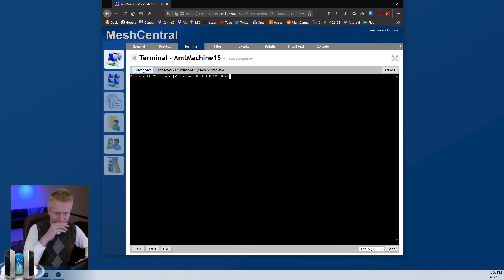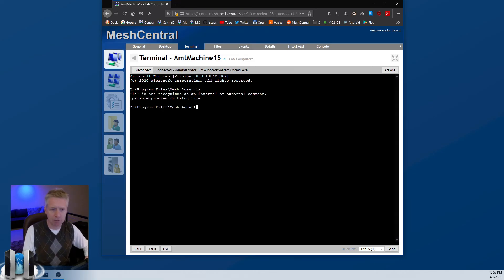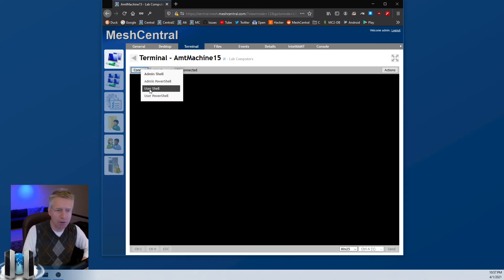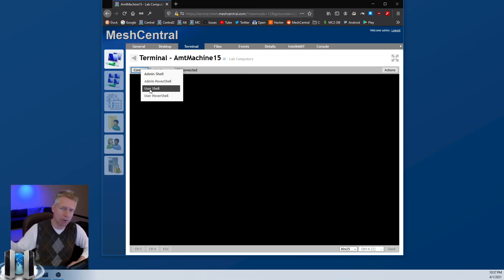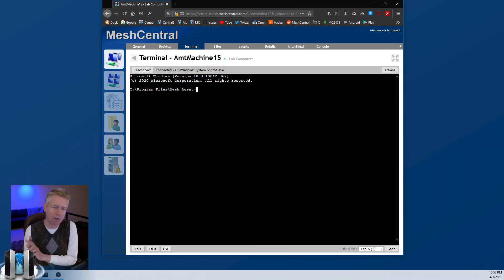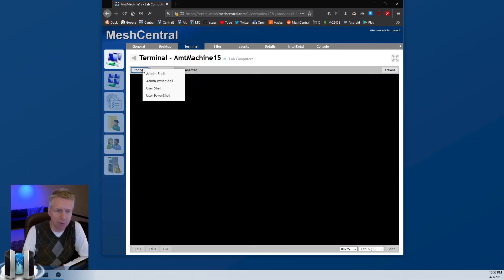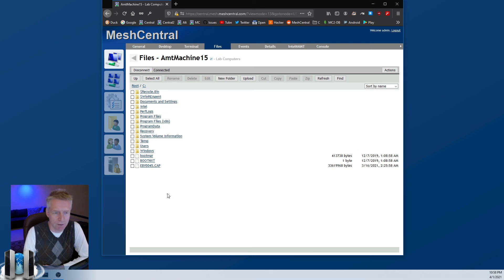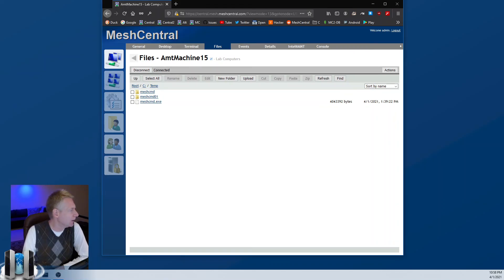Remote terminal opens a shell on the remote computer where you can run commands. You can right-click the 'Connect' button to choose PowerShell instead, which opens a remote PowerShell session. There is also a 'User Shell' or 'User PowerShell' option which opens a shell running as the currently logged-in user on the remote side — so the shell session runs under that user's context. For Intel AMT users there is also a hardware connect option.